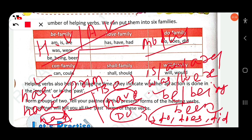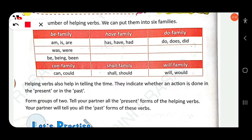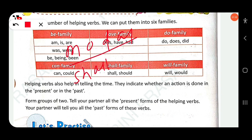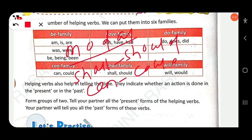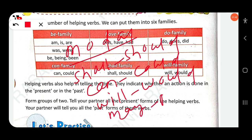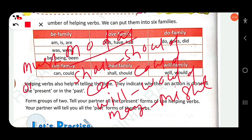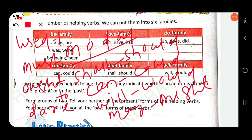Modal auxiliary verbs include: shall, should, can, could, will, would, may, might, must, ought to, dare, and used to. These are the modal auxiliary verbs.